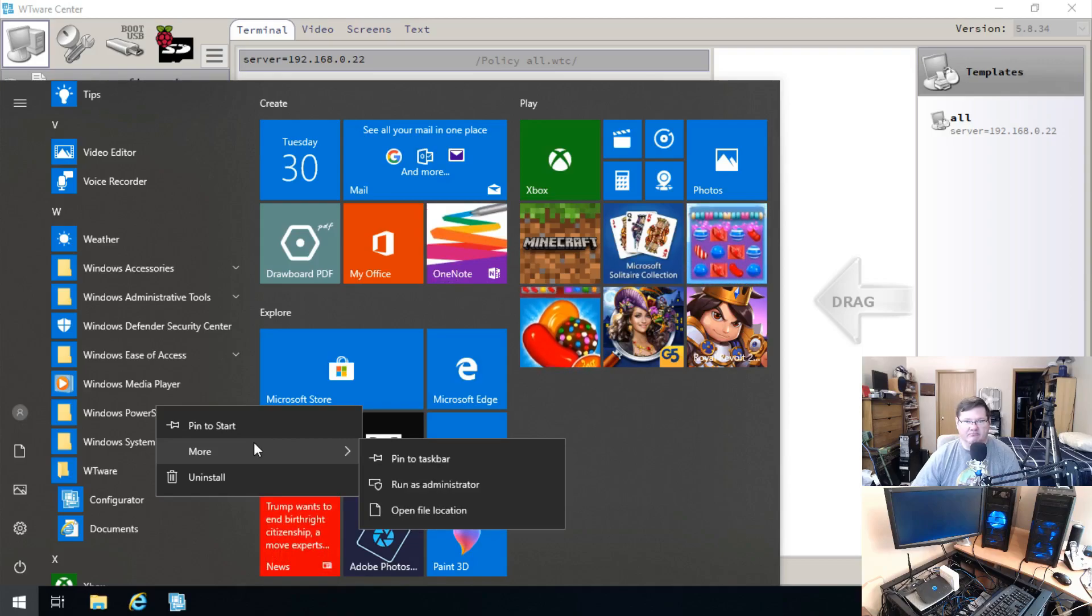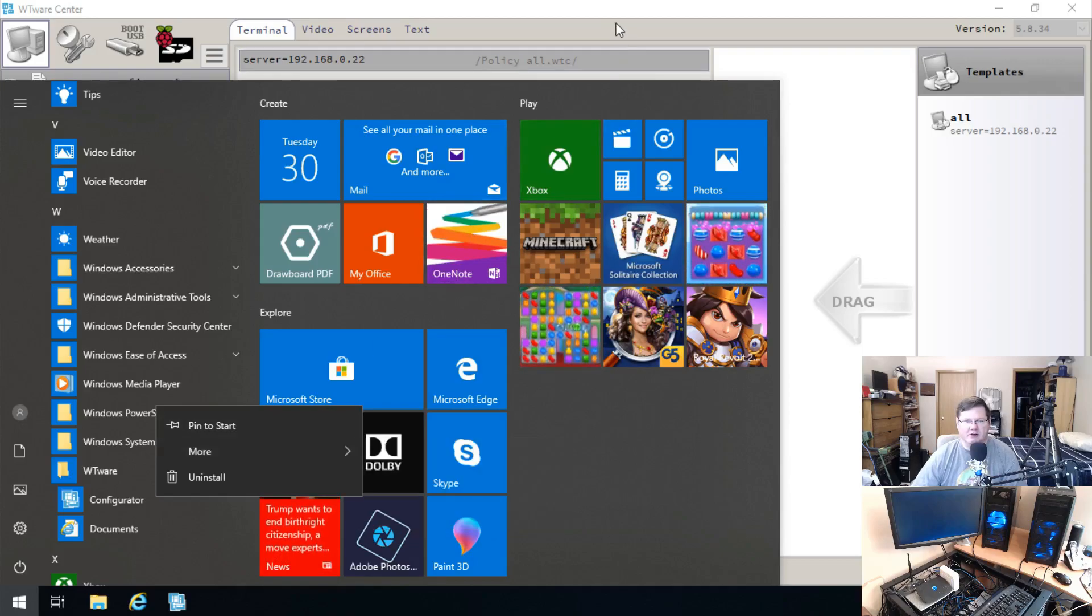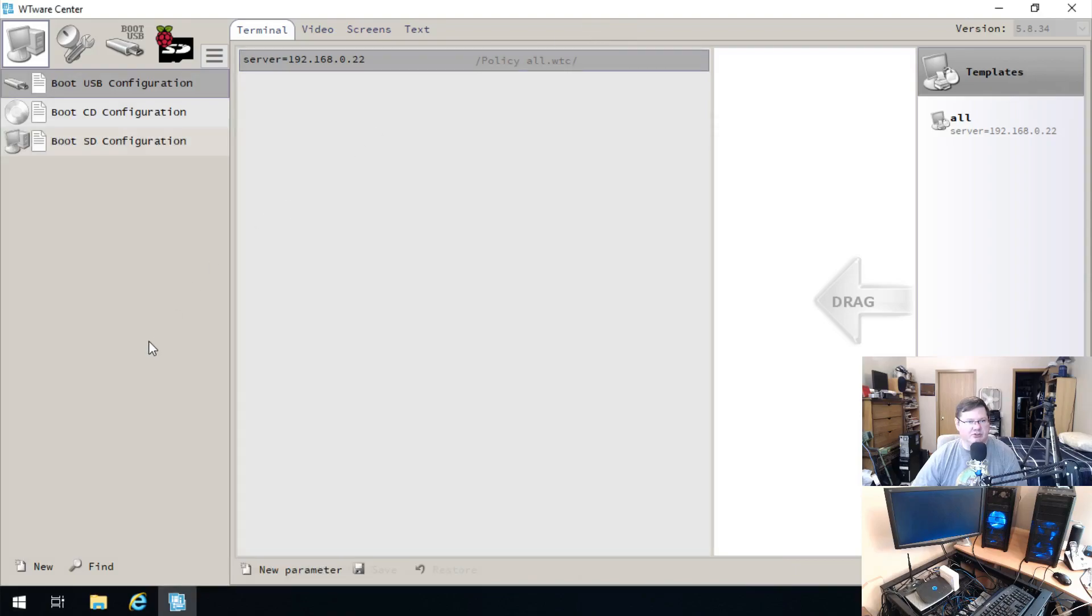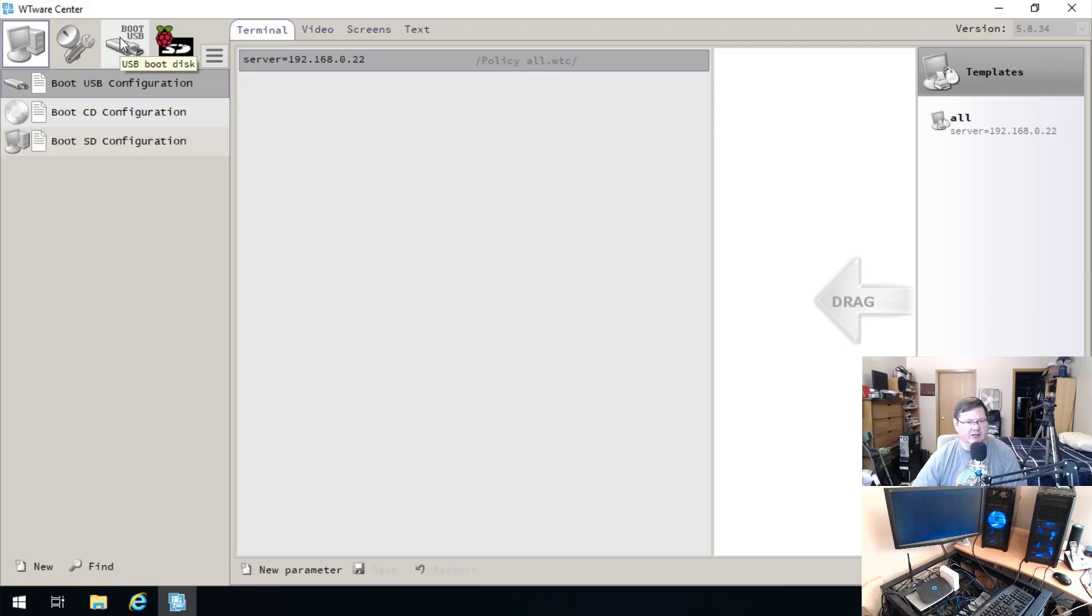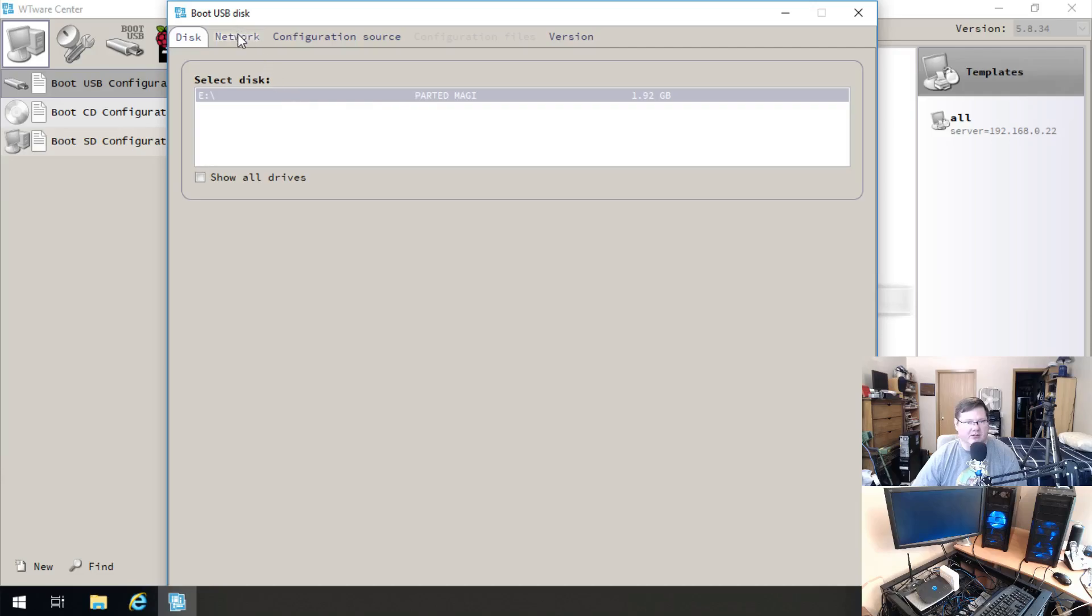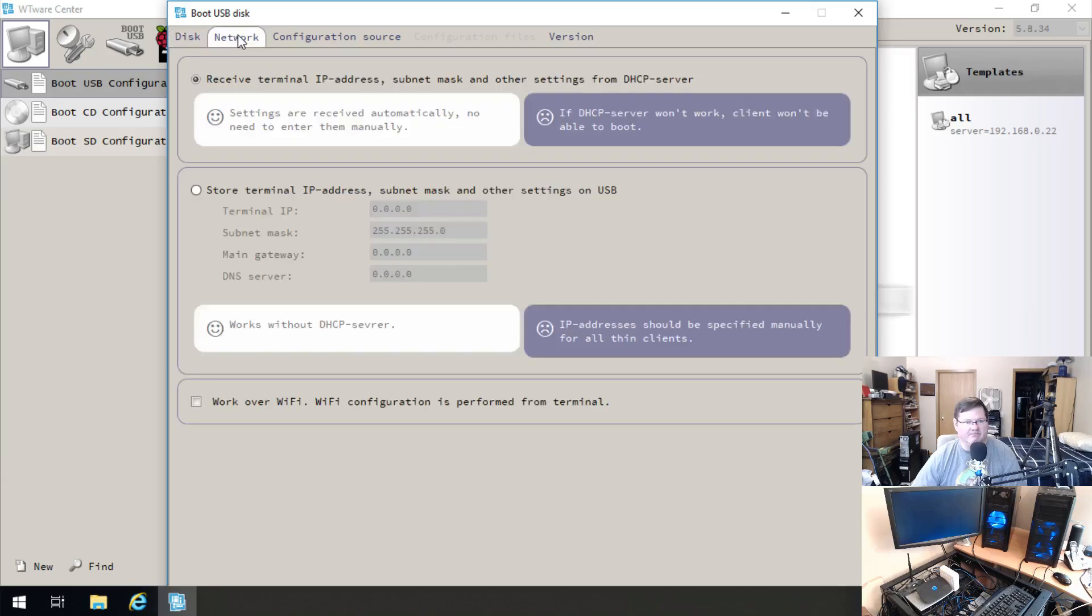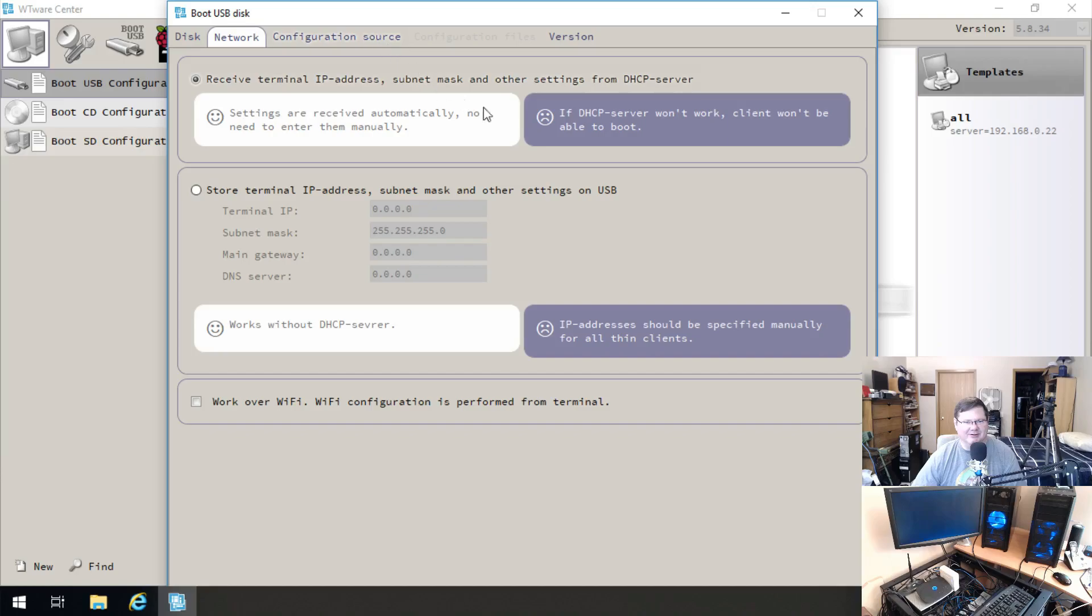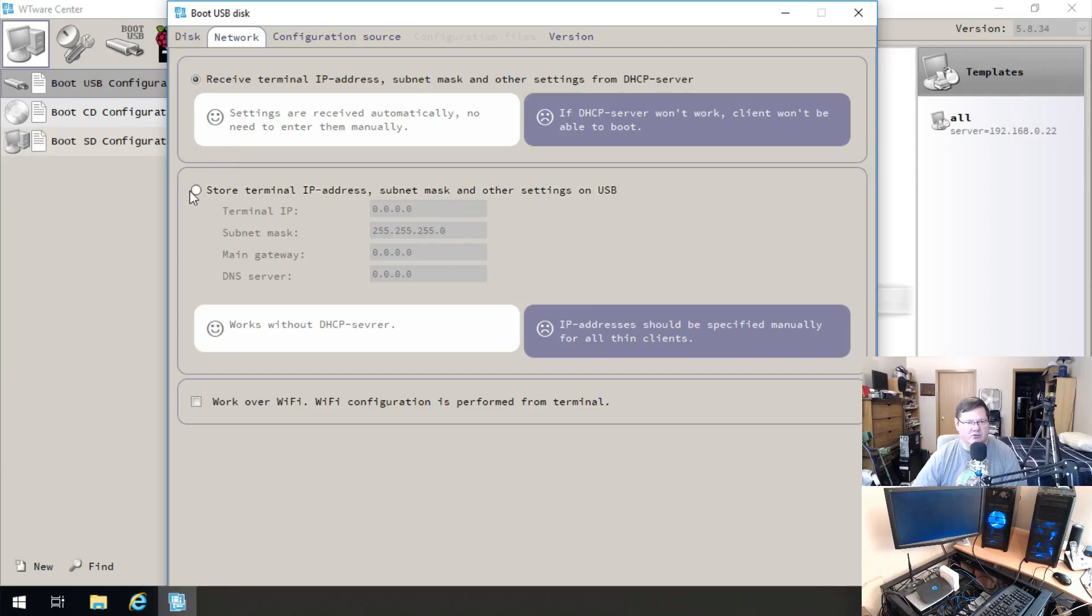Once you've done that, put in a USB thumb drive so it's going to recognize that when you actually click on this boot USB screen or button. It's going to pick up, I have an old parted magic USB thumb drive in there. Essentially it's going to pop up and this is where your options start. I like that they do this with the smiley faces and frowny faces. You're not going to run it from a DHCP server, you're not going to run it booting over the network. You want to store terminal IP address, subnet and other settings on the USB itself.